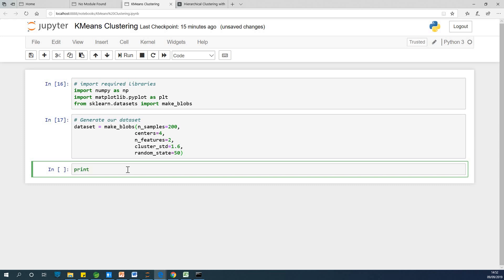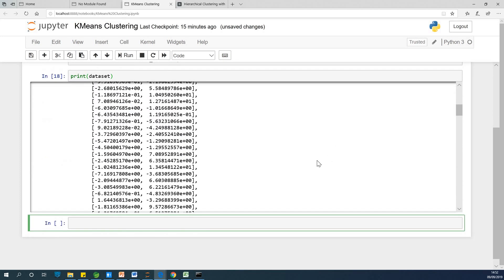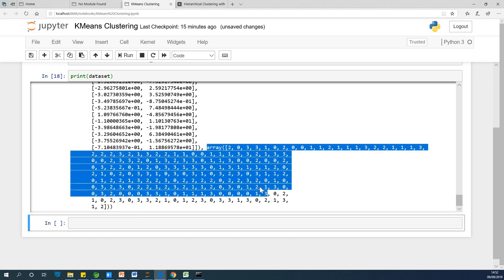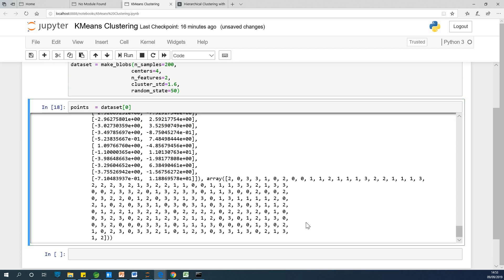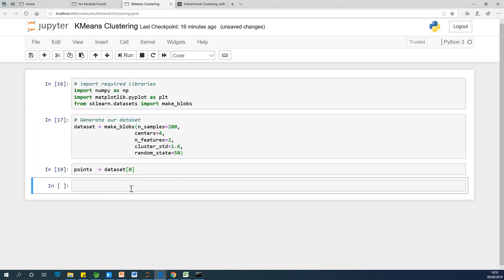If you view the dataset, it displays data of two dimensions — one part and a second part. We only need the first part, so we need dataset[0]. Let's assign dataset[0] to another variable called 'points'. So points equals dataset[0]. Dataset[1] is the part we don't need. Running it, we now have our points.